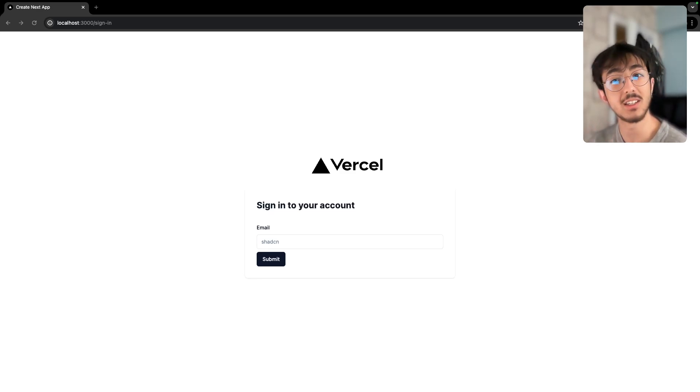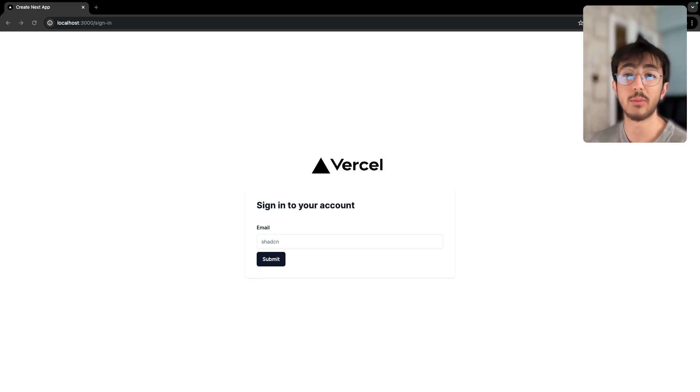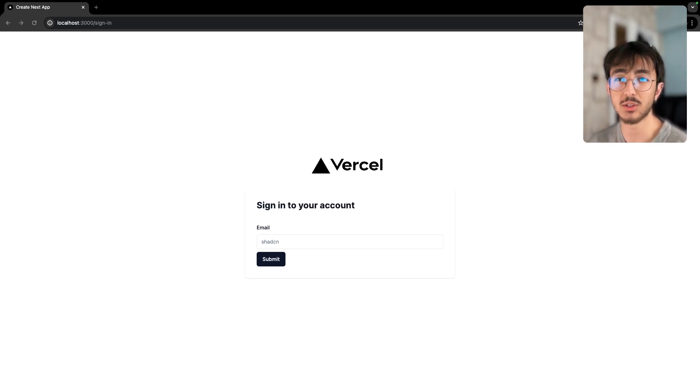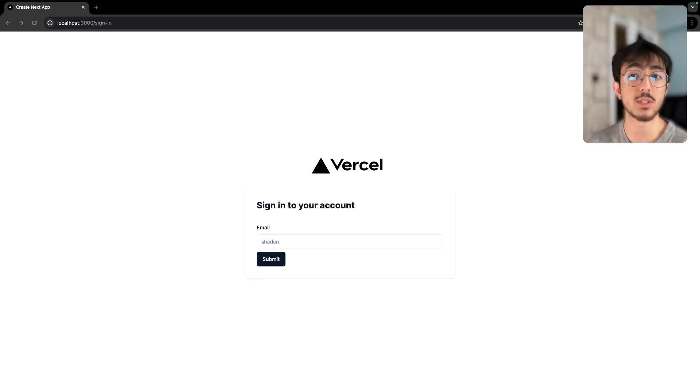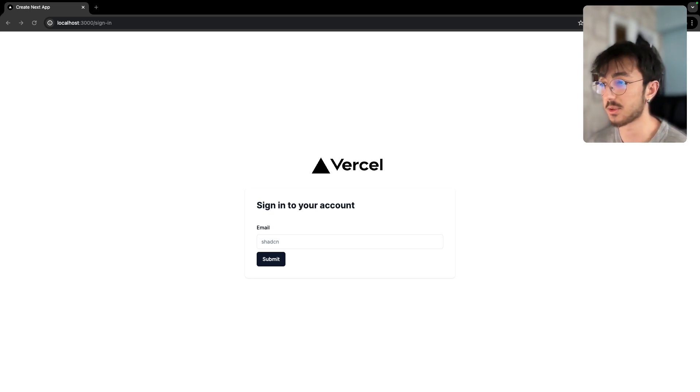Hey, this is Ur. In this video, we will implement a magic link authentication using Lucia Auth.